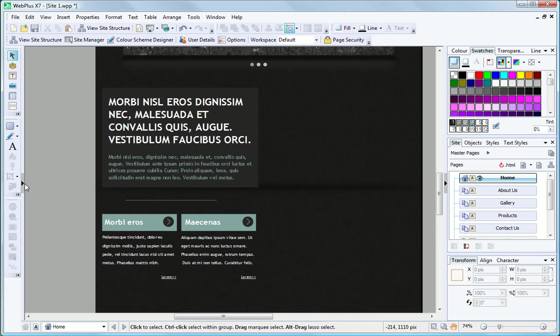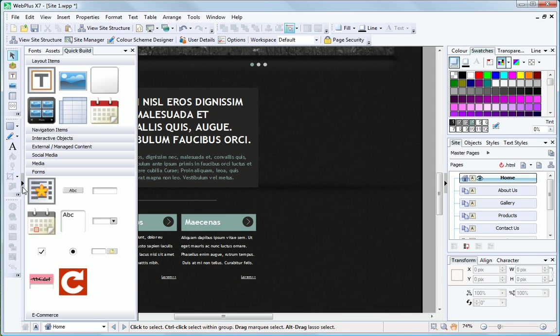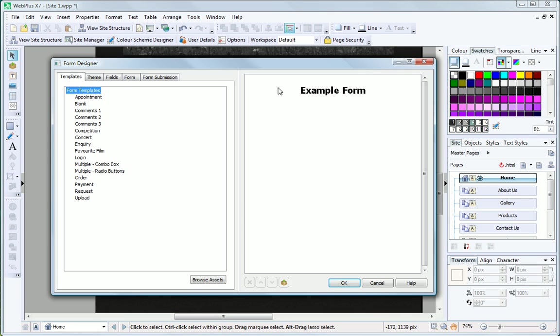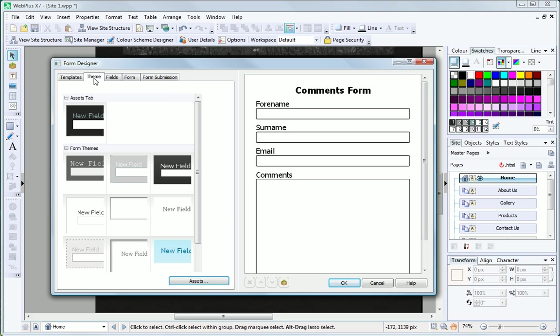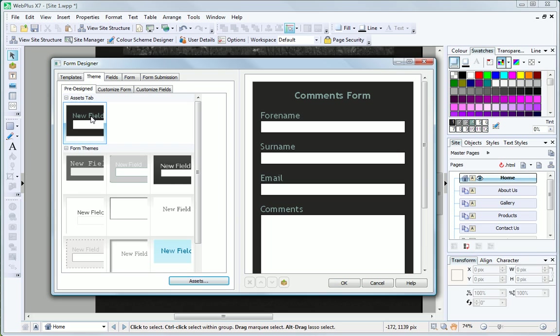Businesses and many others will love the new drag and drop form designer. It's as easy as it sounds. Pick a template and then choose a design.